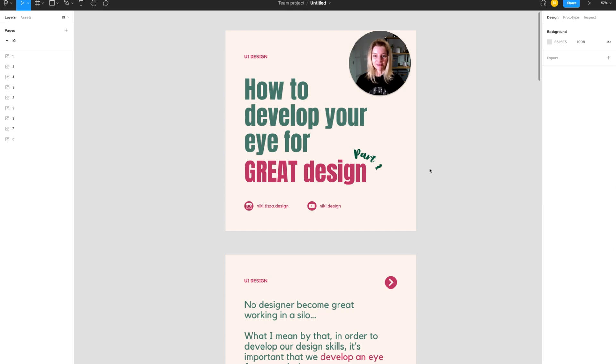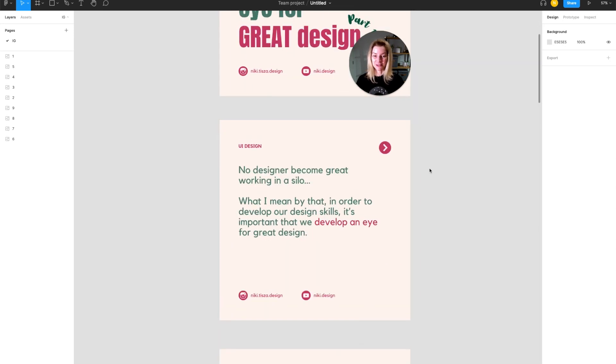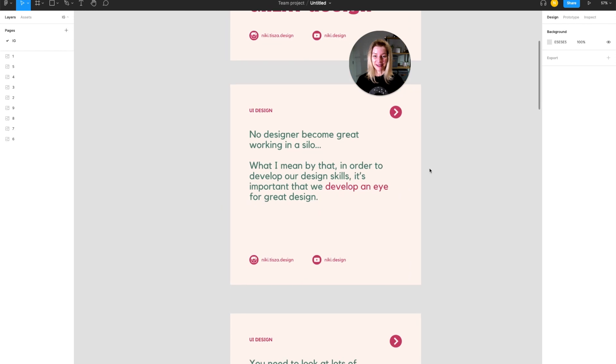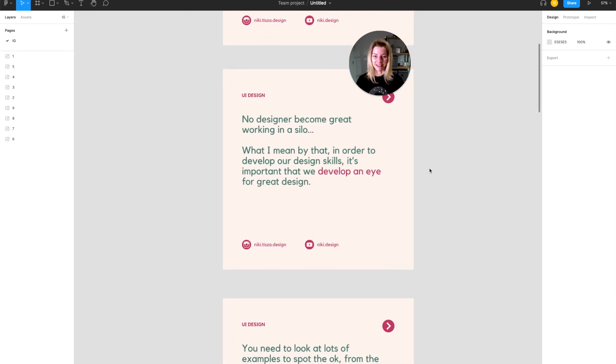Do you know how to develop your eye for great design? Well, no designer becomes great working in a silo.